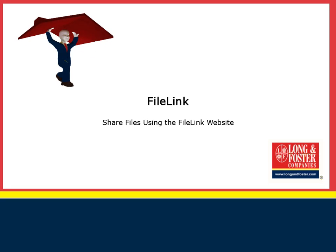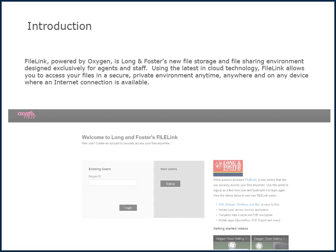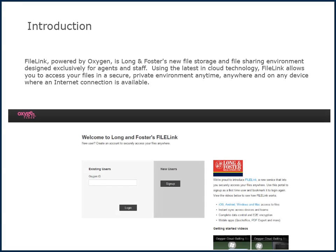Welcome to this Long & Foster training video on FileLink. This video will provide details on how to share files using the FileLink website. FileLink, powered by Oxygen, is Long & Foster's new file storage and file sharing environment, designed exclusively for agents and staff.